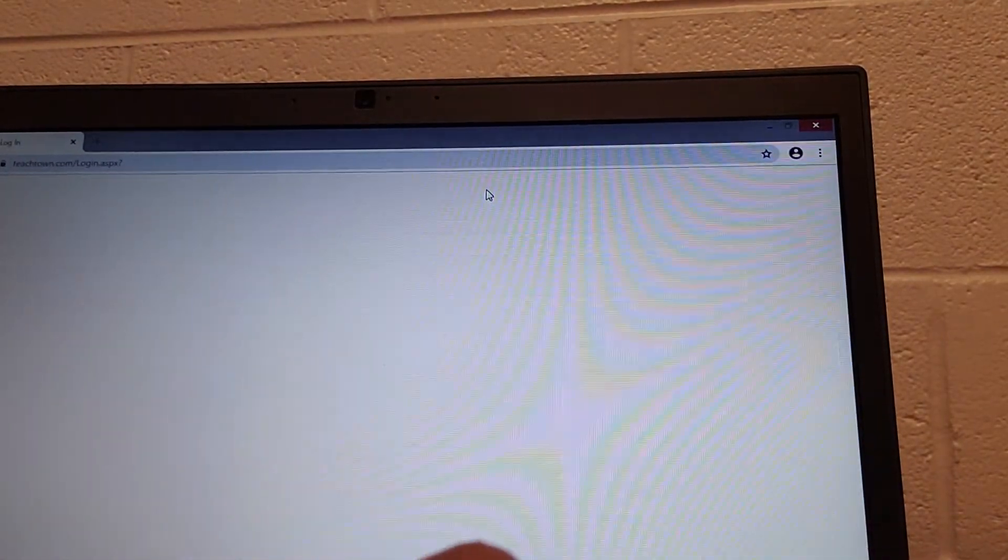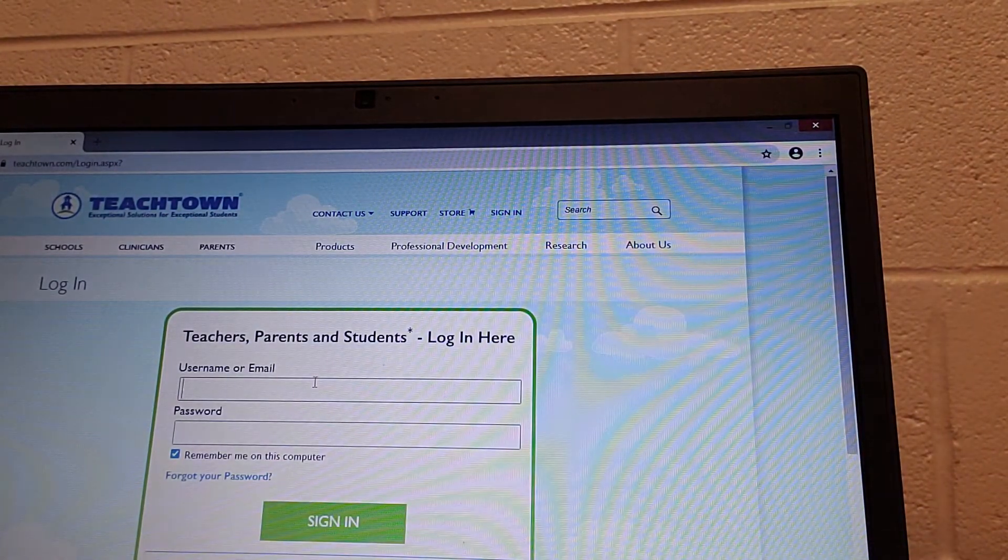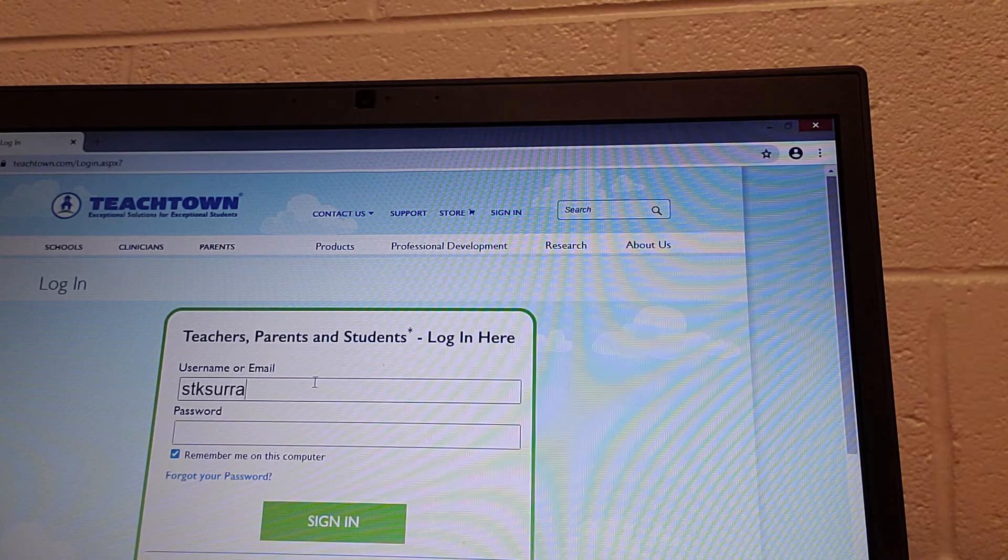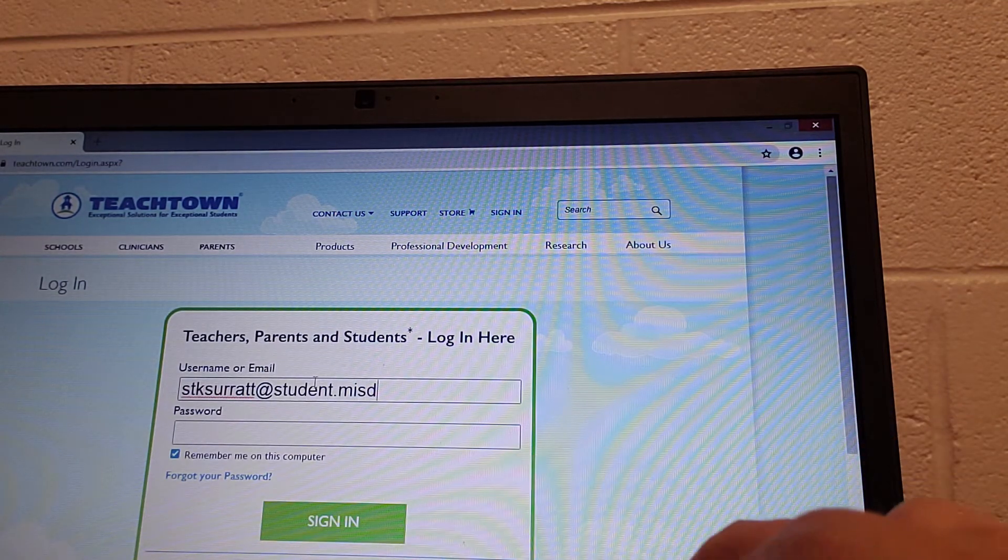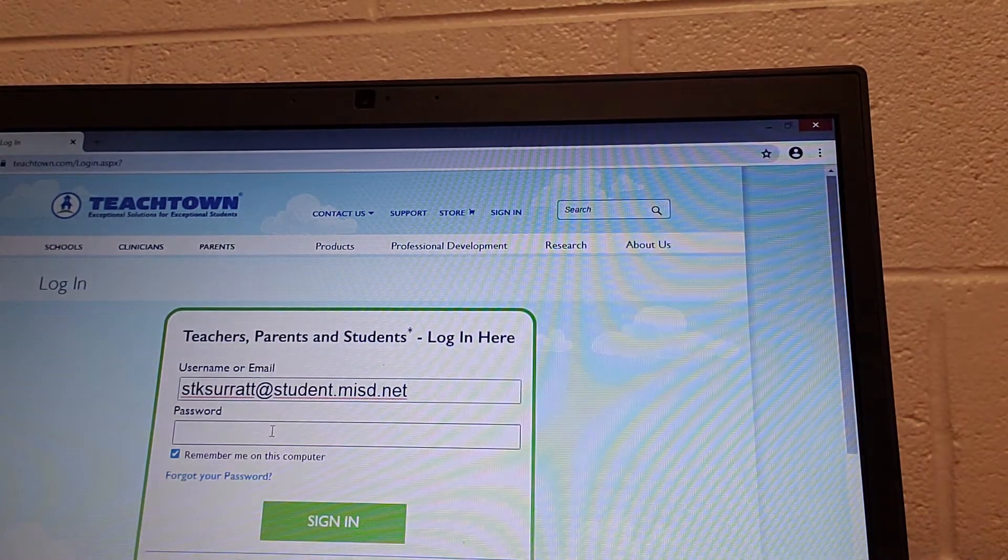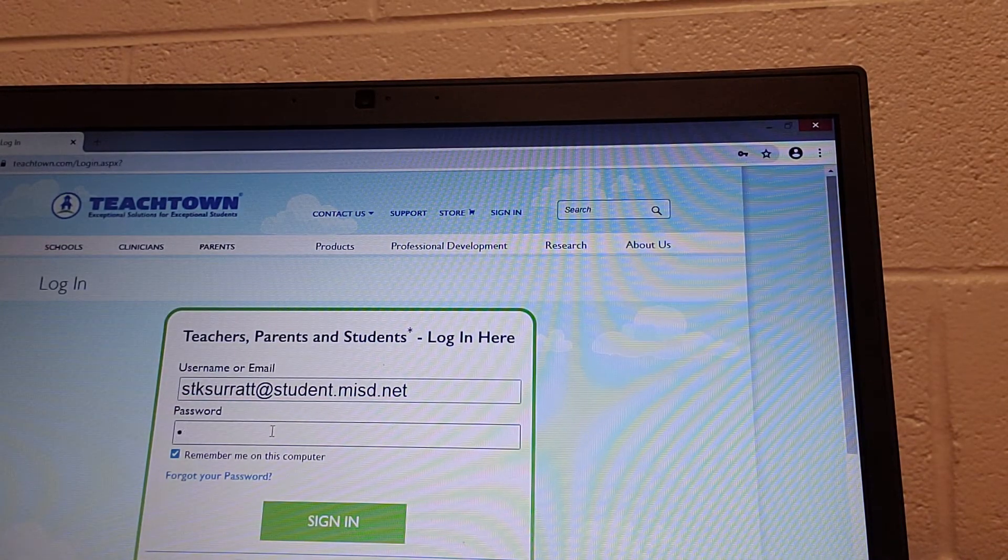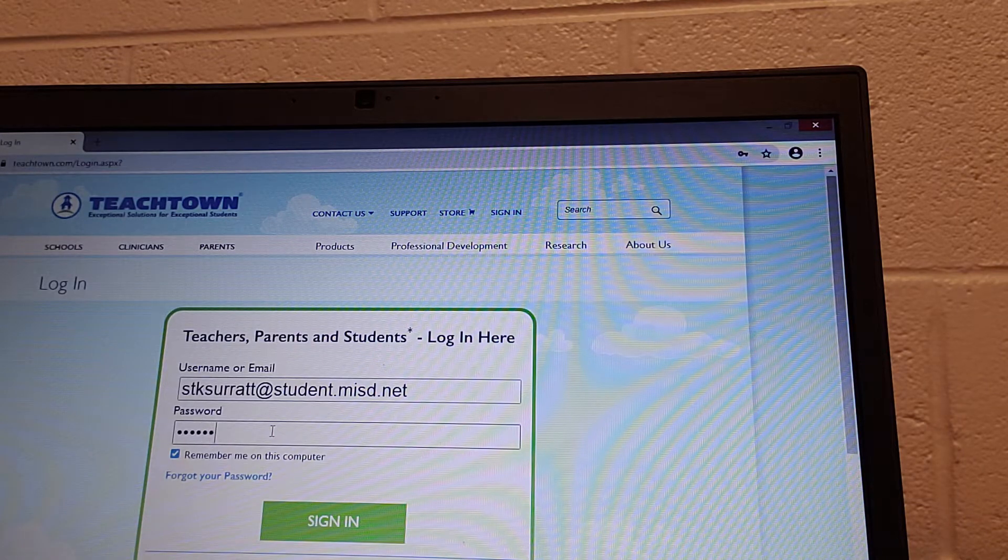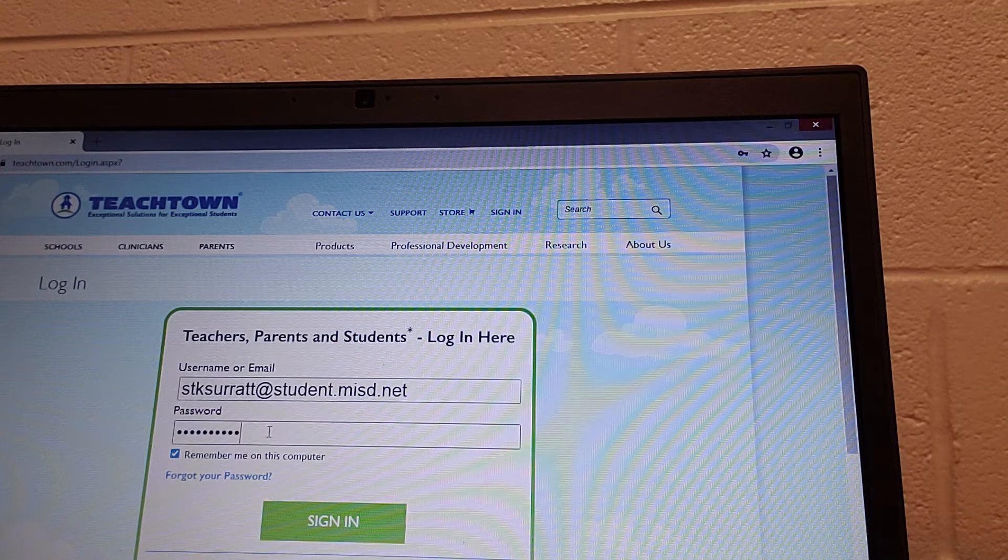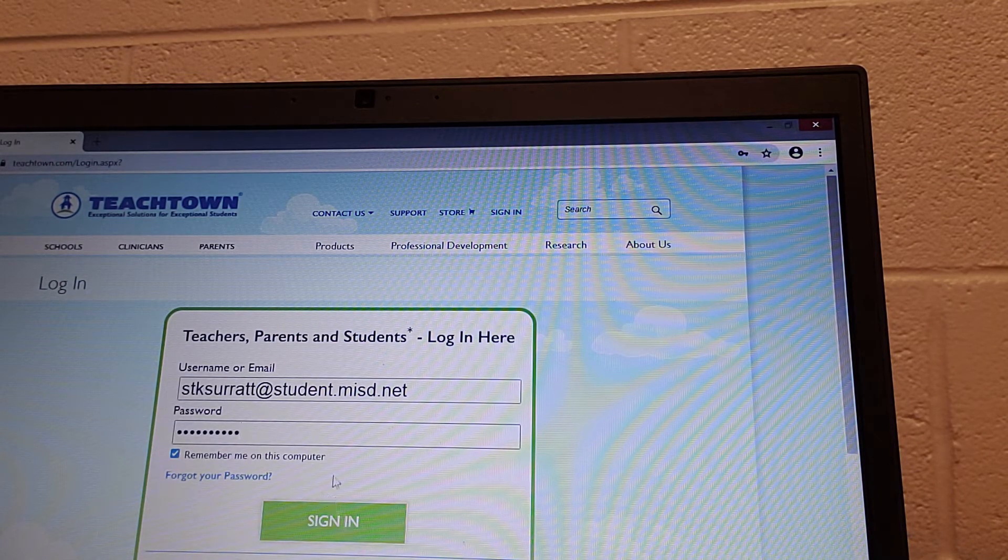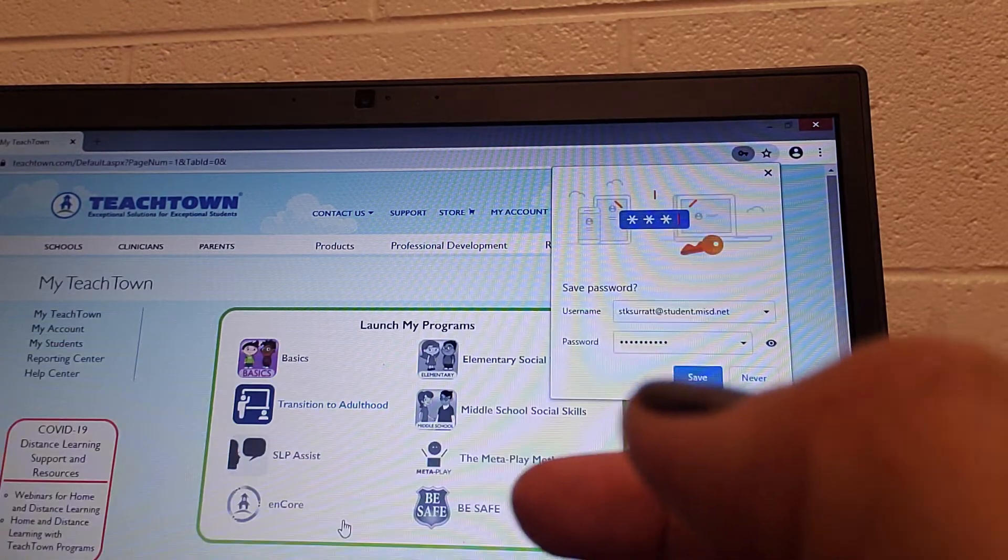I'm going to use one student, so I will type theirs in real fast. Each student has their own specific login. That's the student's birthday or their initials and then the birthday. Then push sign in.